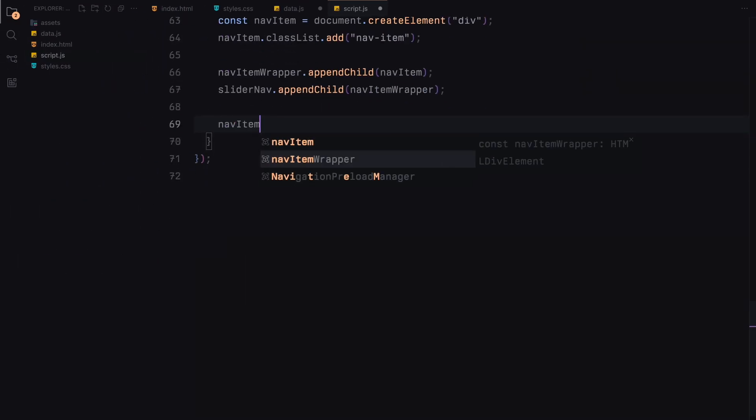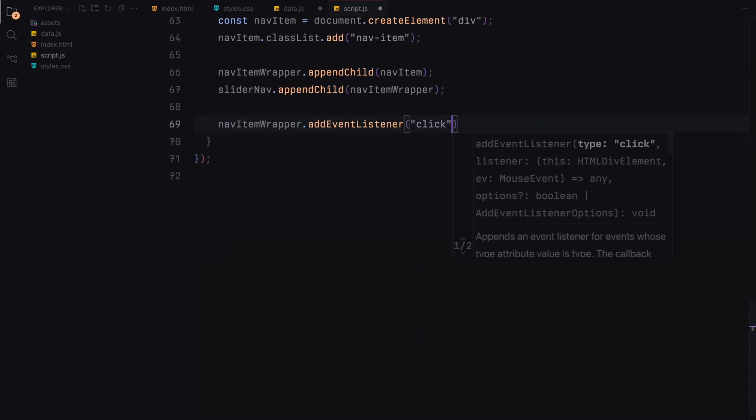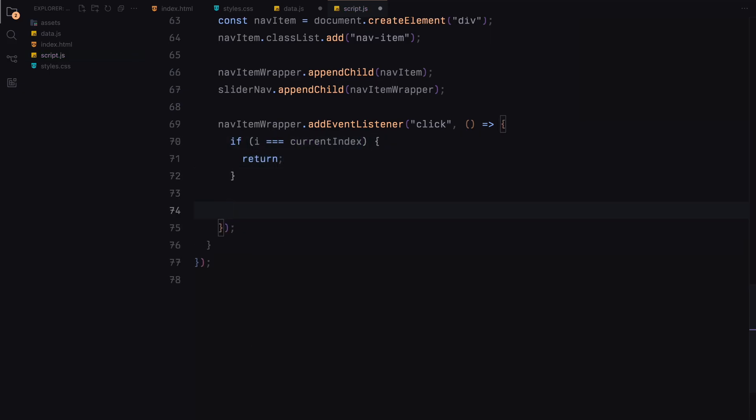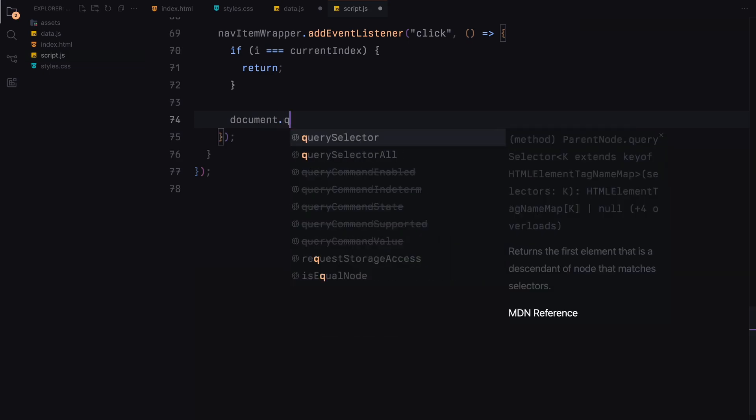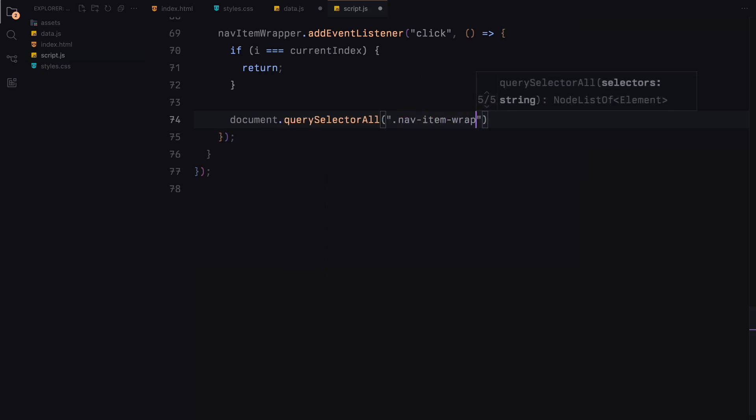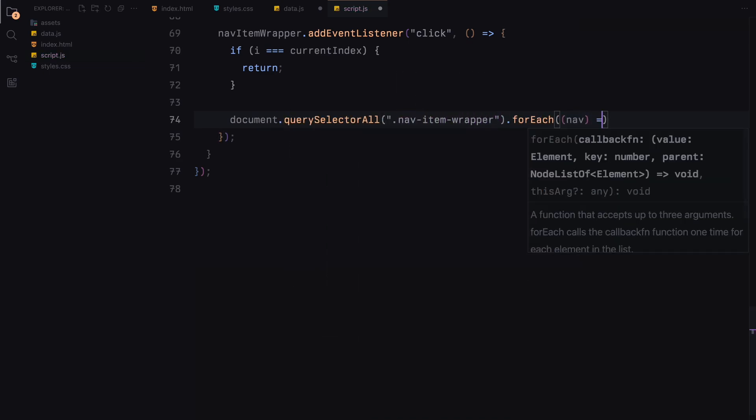We add a click event listener for each navigation item wrapper. When clicked, it checks if the clicked item is already active. If not, it removes the active class from all navigation items and adds it to the clicked item.